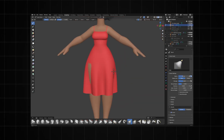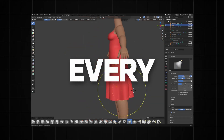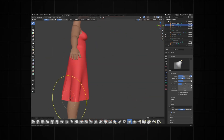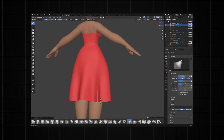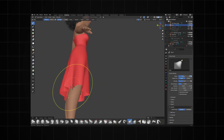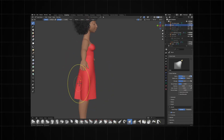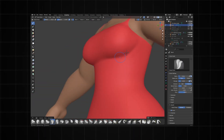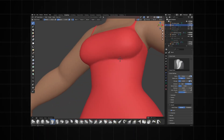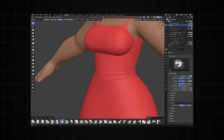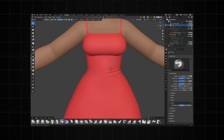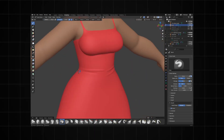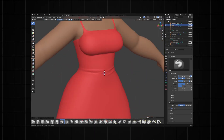In this video I'm going to show you every single add-on that you need for creating 3D characters inside of Blender. There are lots of add-ons out there and I won't be mentioning all of them — I'll just focus on the add-ons that you'll probably be using in your next character modeling project.